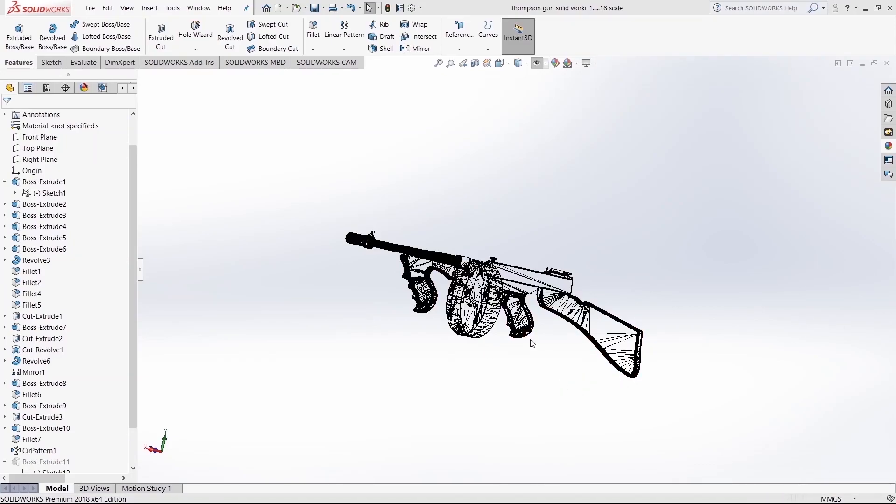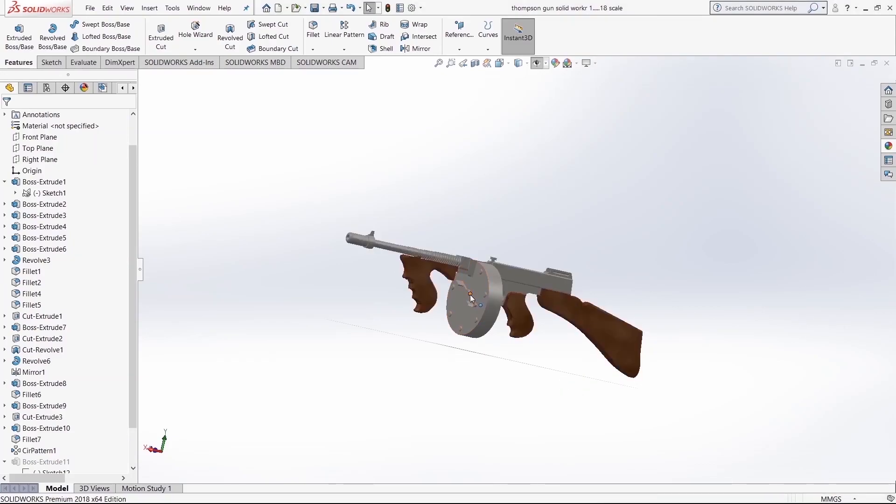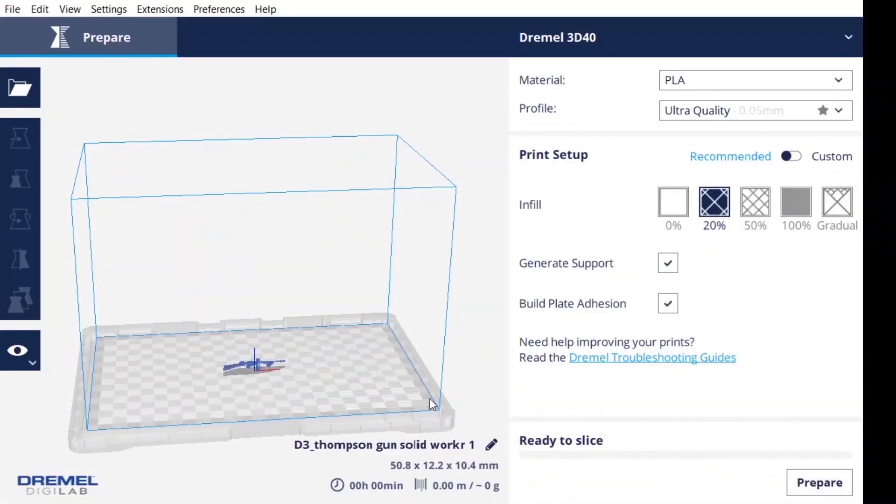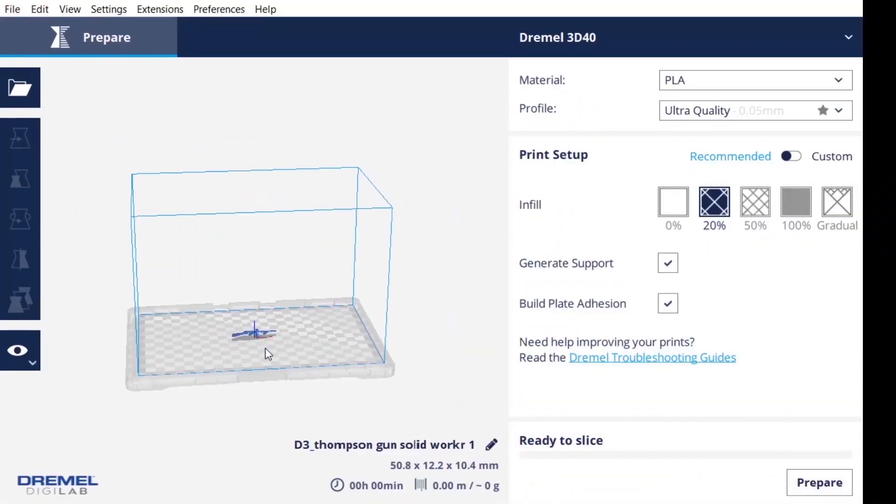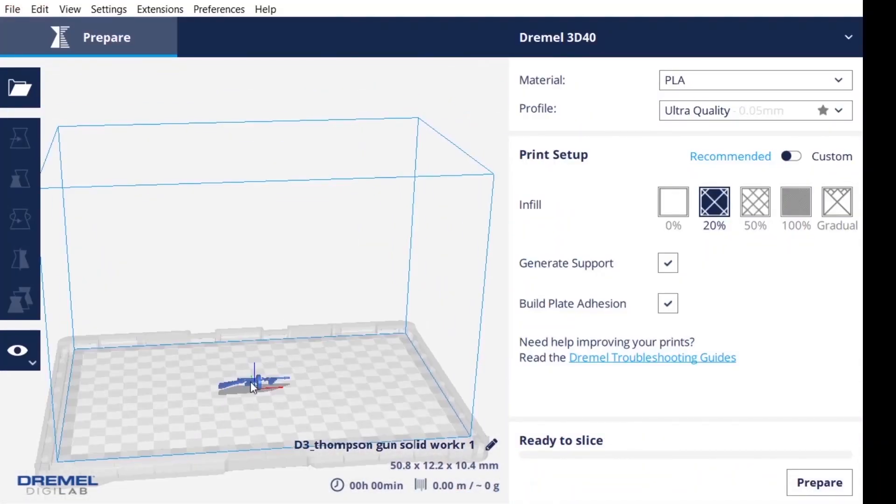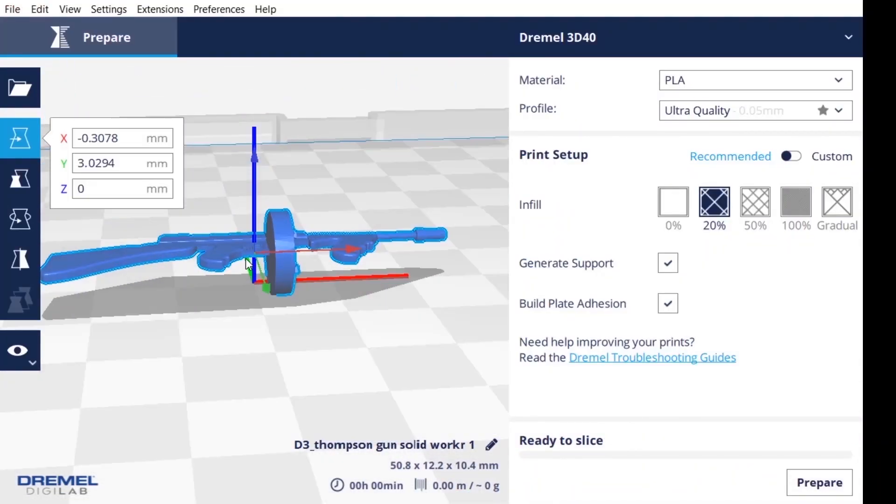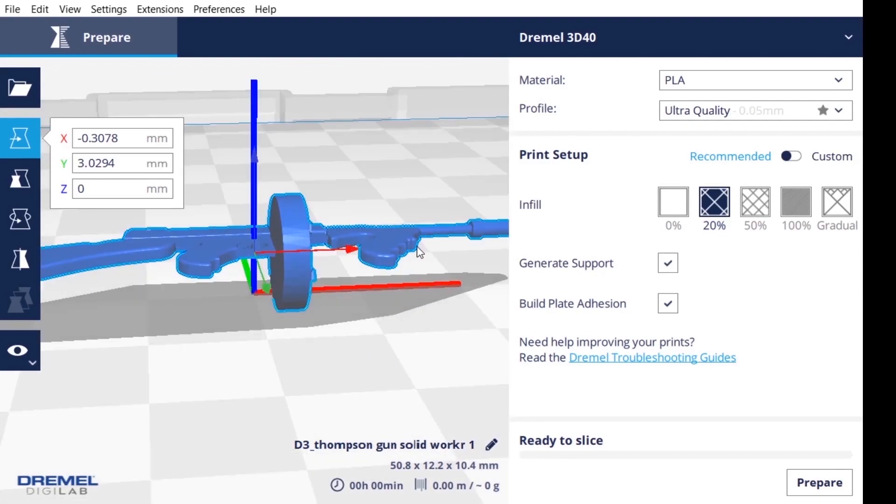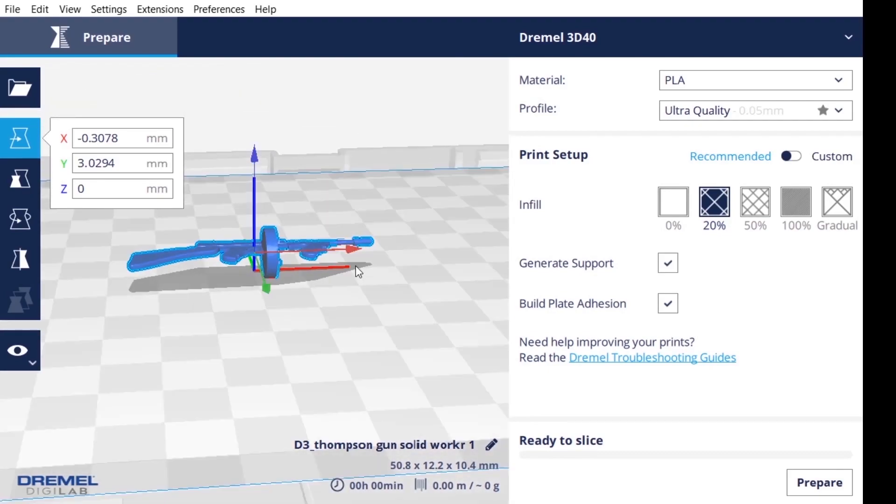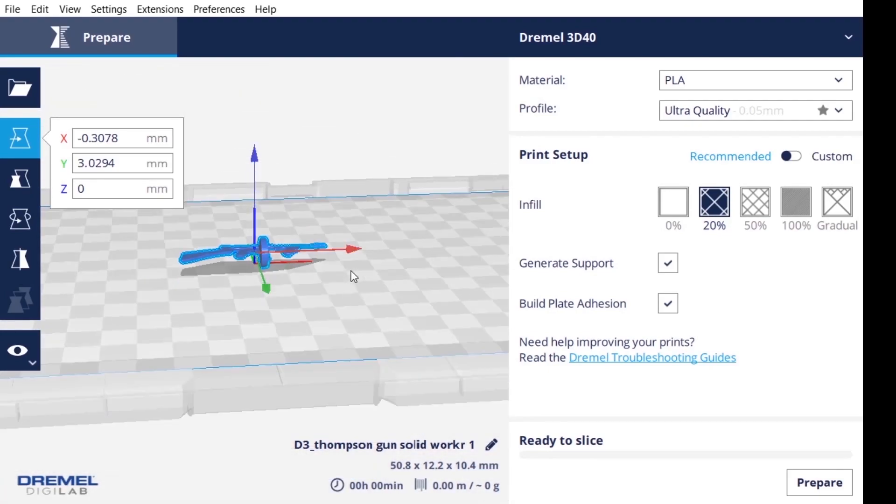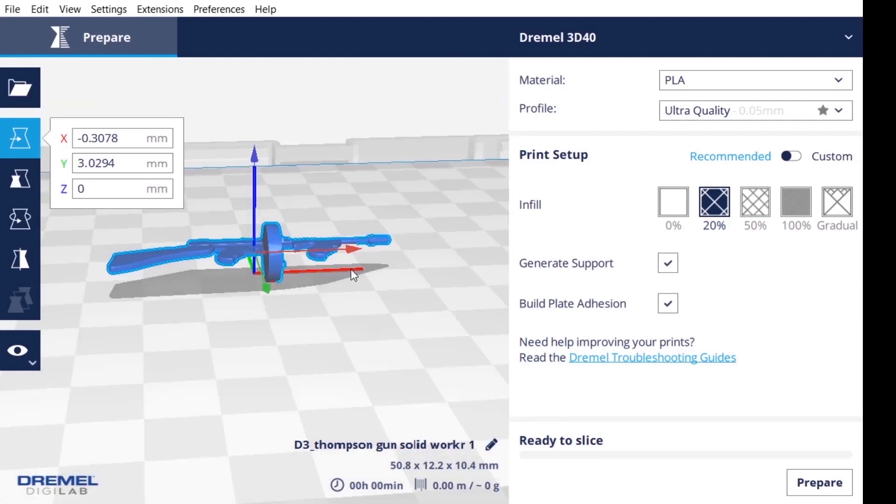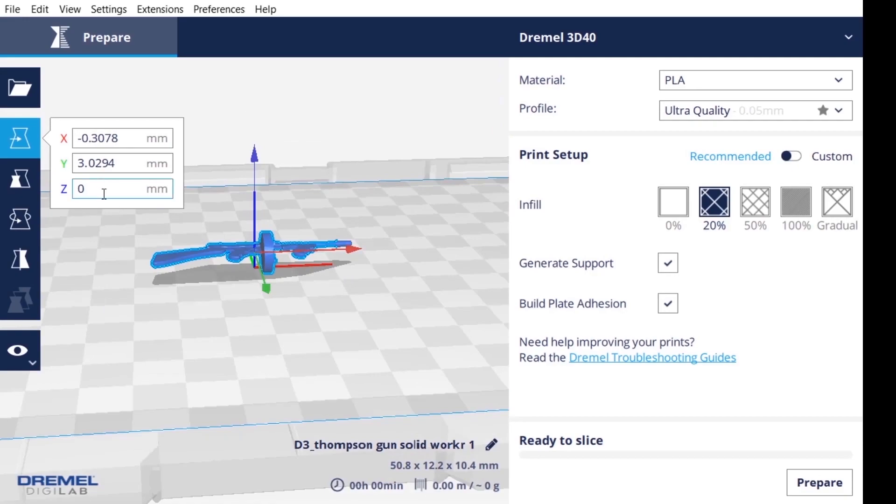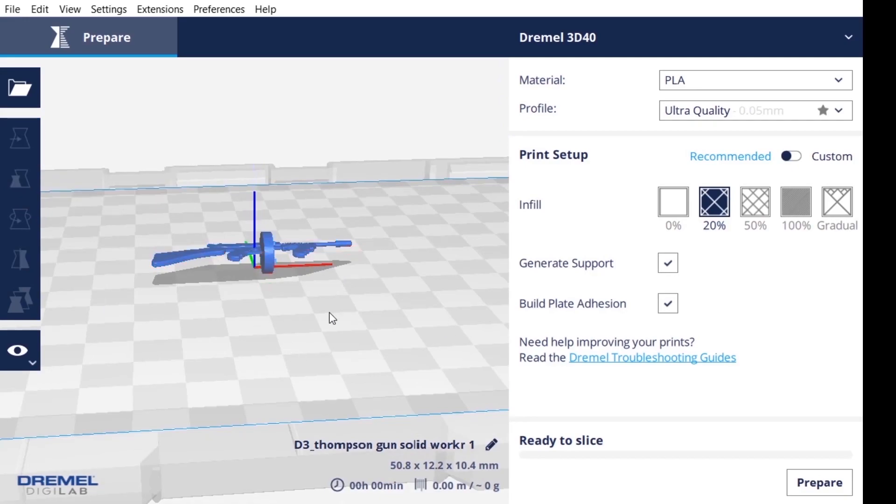All right, so the next thing we're going to do is save it as an STL file. I'm going to preset this up so when I actually get a chance to use the Dremel again, I already have the file set up under the 3D slicer.